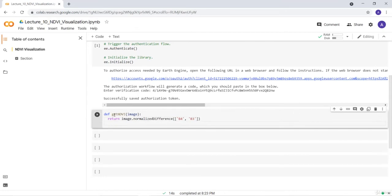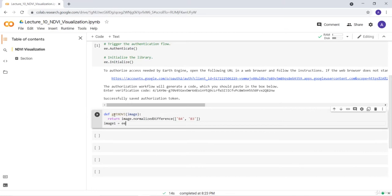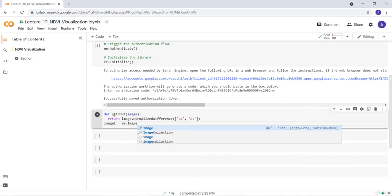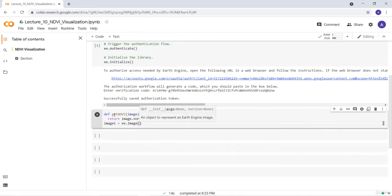That's my function and using this function I'll just cast my Landsat data, but before I do that let me import my Landsat data. ee.image because I'm using a Landsat data, a single image.